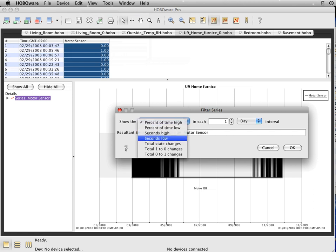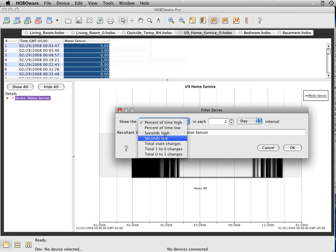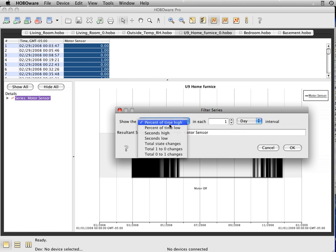Seconds on, seconds off. This is kind of nice here where if you're going to calculate runtime, you can export that, do a calculation, and get your exact time on and time off per an interval in Excel. For this case, we're just going to look at the percentage of on time.